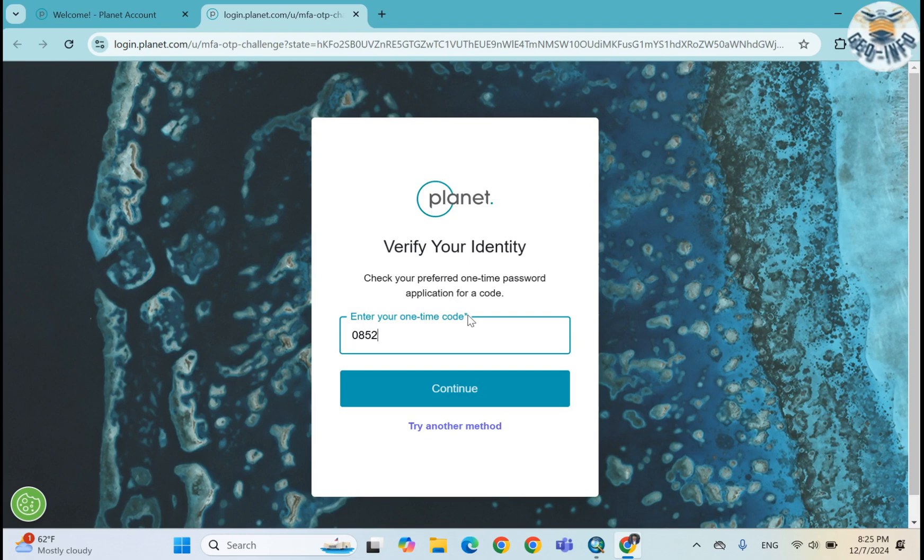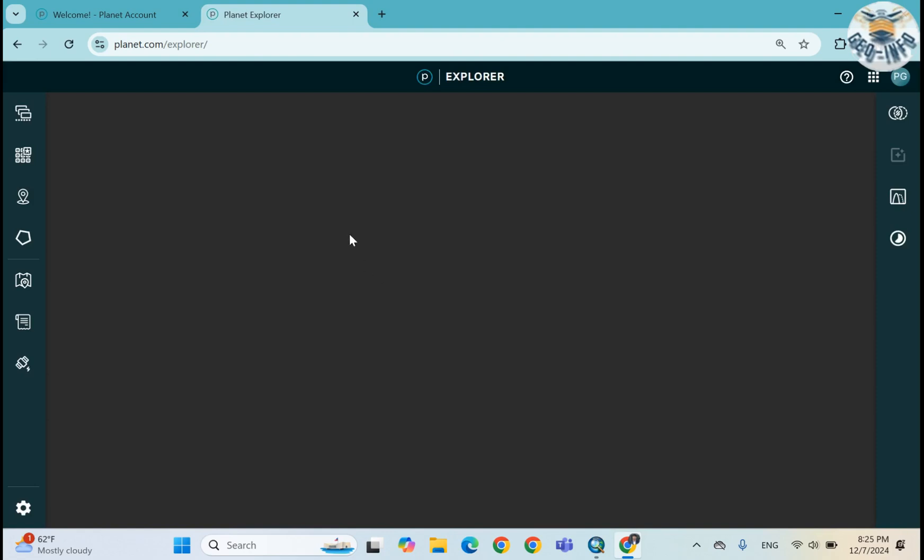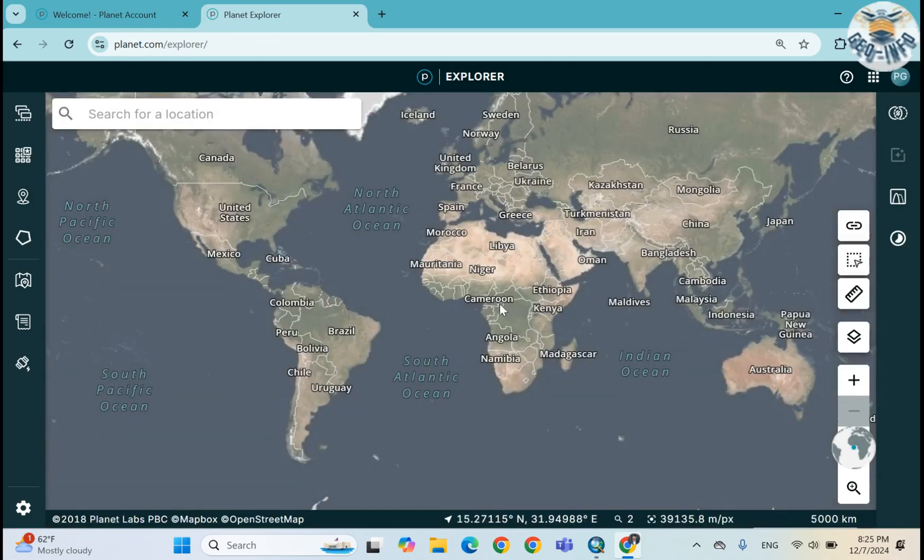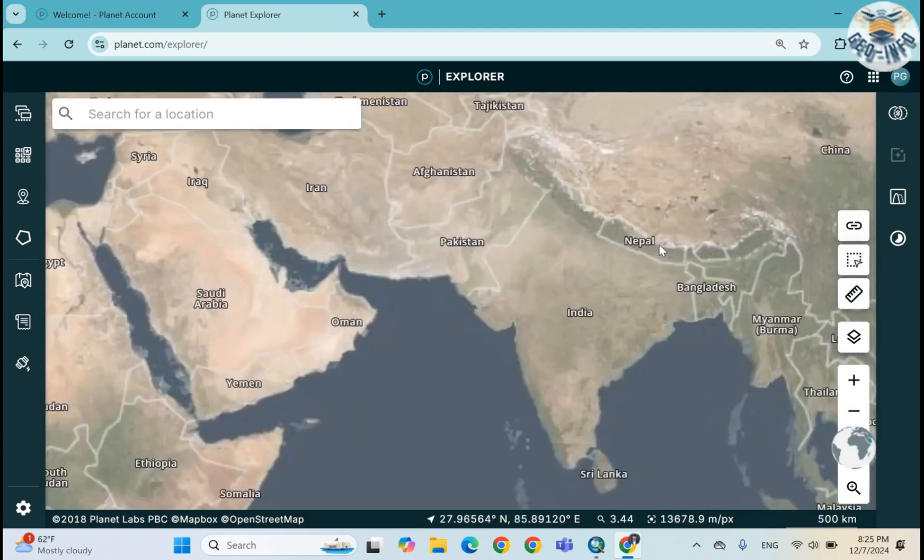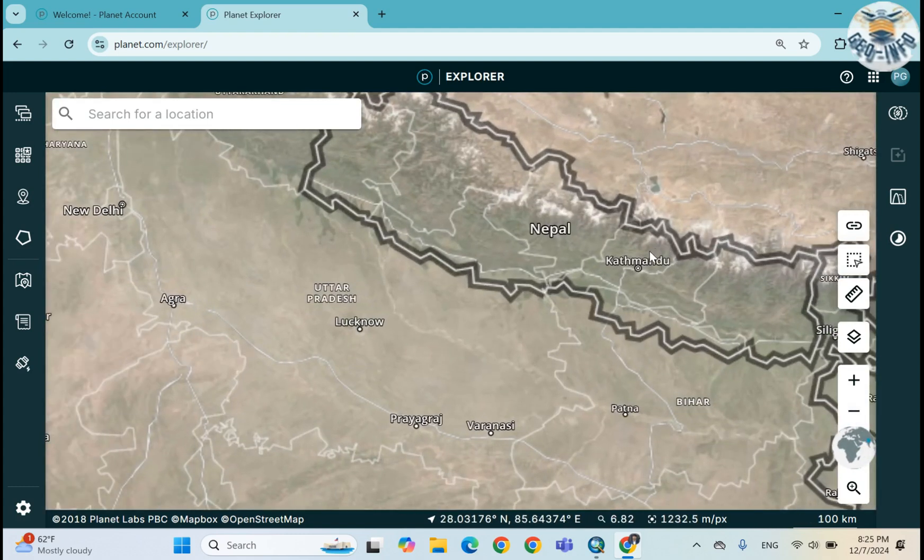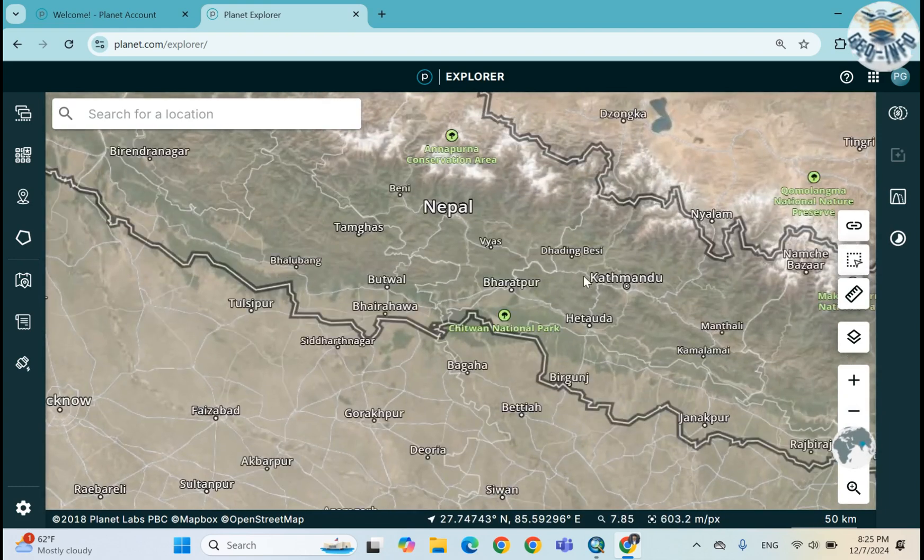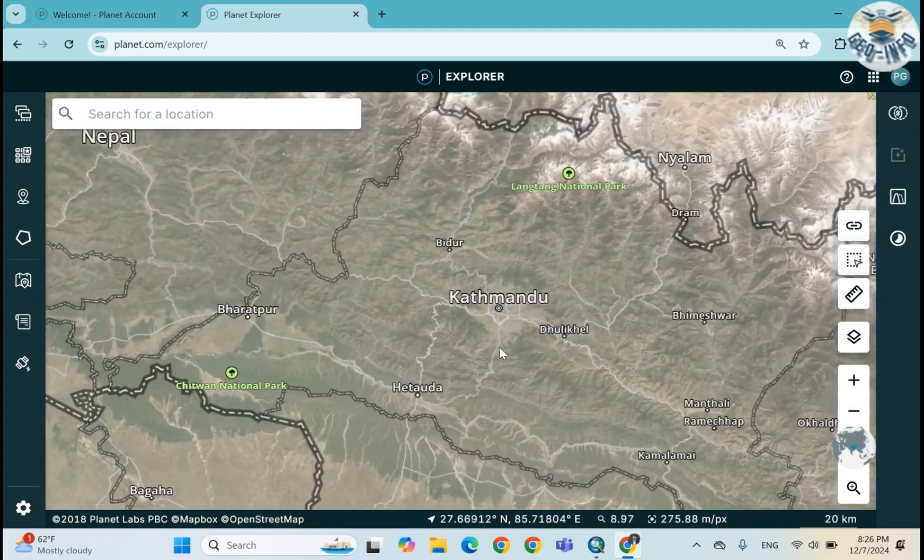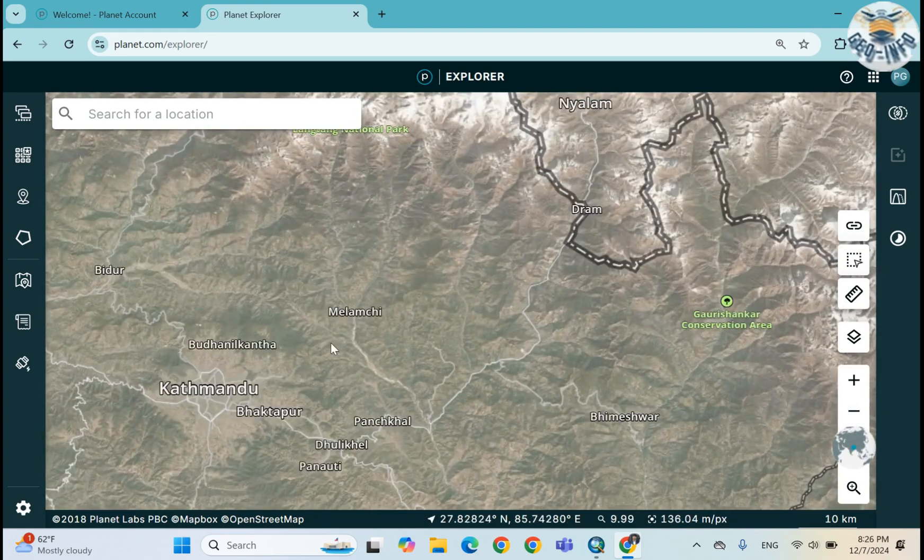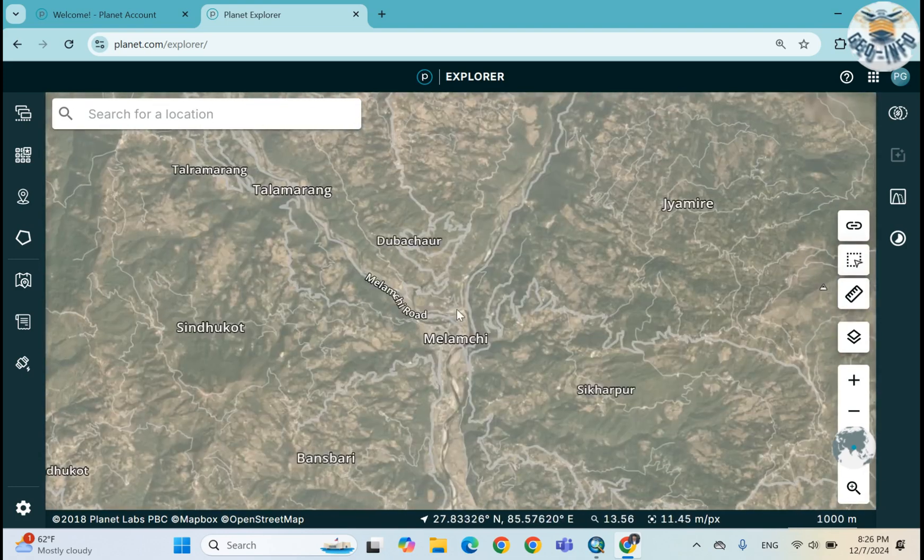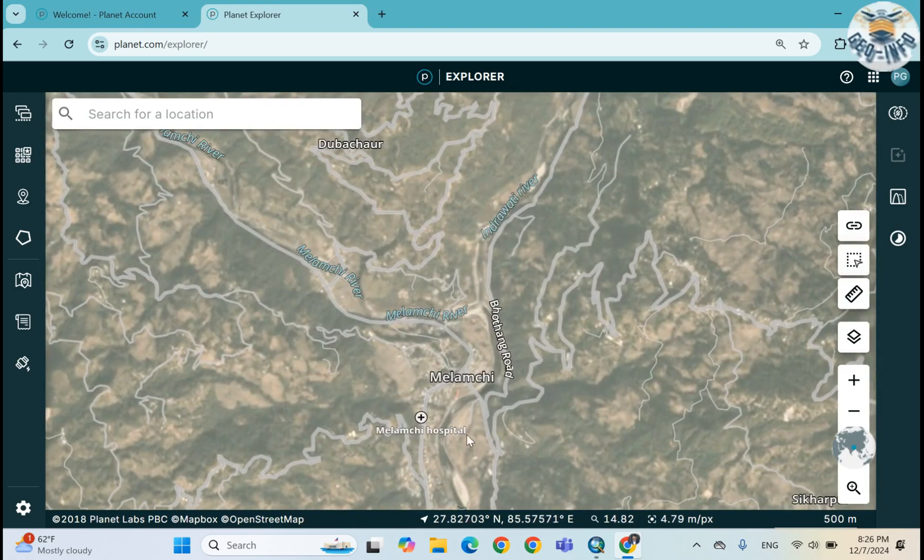This security system is very unique. Okay, this is the interface of Explorer.